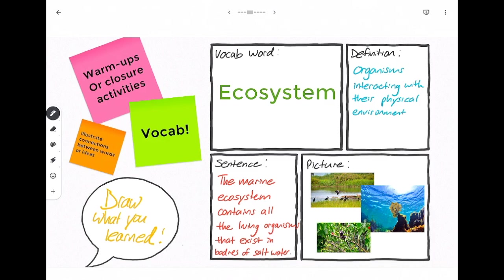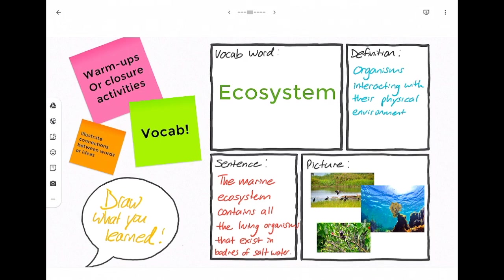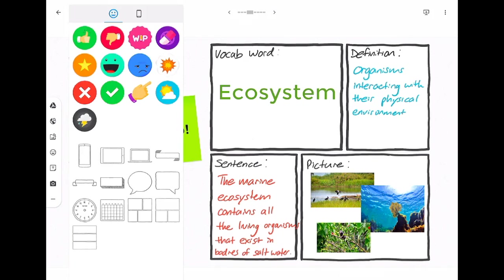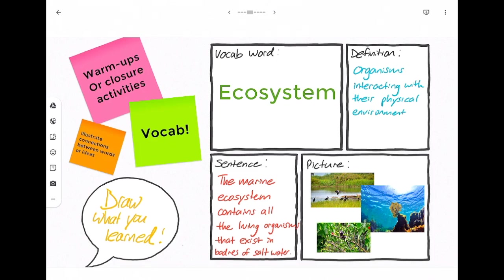This is an example of a word window so students could bring in pictures from the web, they could draw pictures. These boxes that you see come from the add tool and there's lots of different templates here and I just selected the one that you see there.